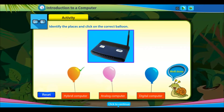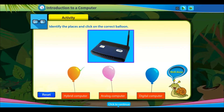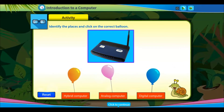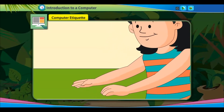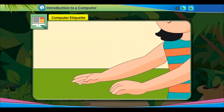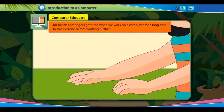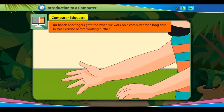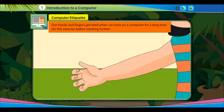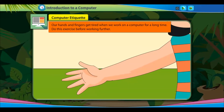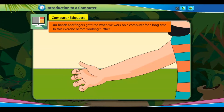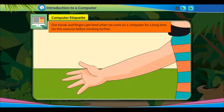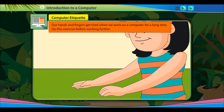Well done! Computer etiquette: Our hands and fingers get tired when we work on a computer for a long time. Do this exercise before working further.